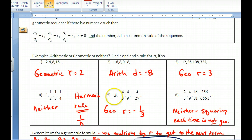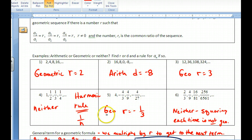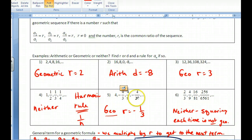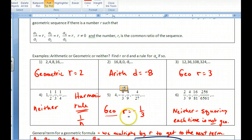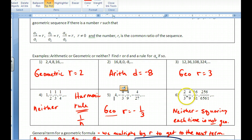To identify the ratio, take any term divided by the previous term and notice the sequence alternates signs. As soon as a sequence alternates positive-negative, you should think geometric — it cannot be arithmetic. So the ratio here is negative one-third; you multiply by negative one-third every time.